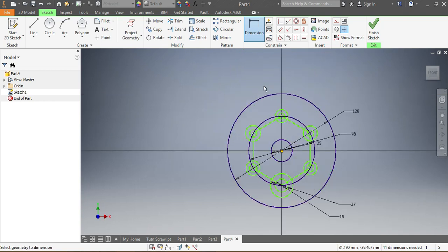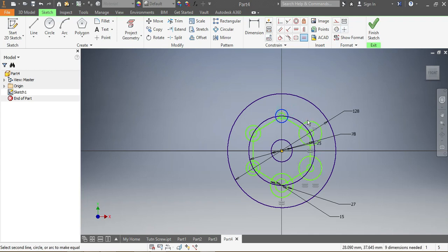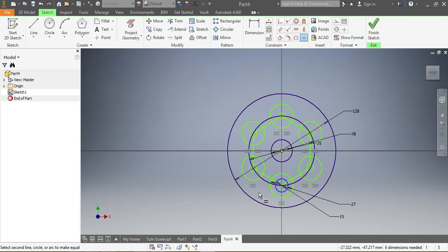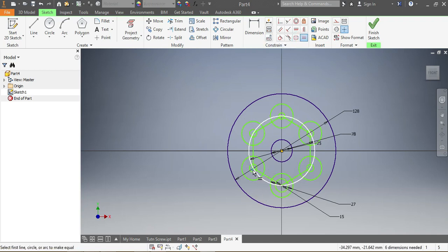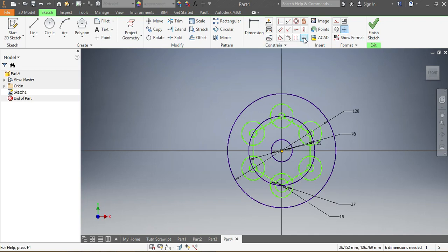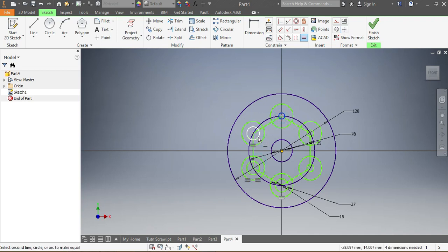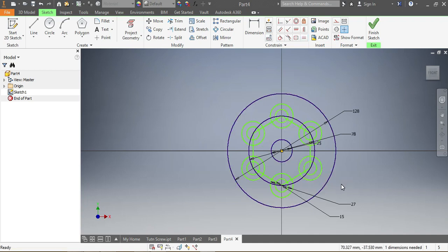Once those are in place, I press Equal and I want this one to be equal to that one, that one equal to this one, this one equal to that, and so on — applying equal constraints to all the circles so they are the same size. Once all those equal constraints are in place, I press Escape.